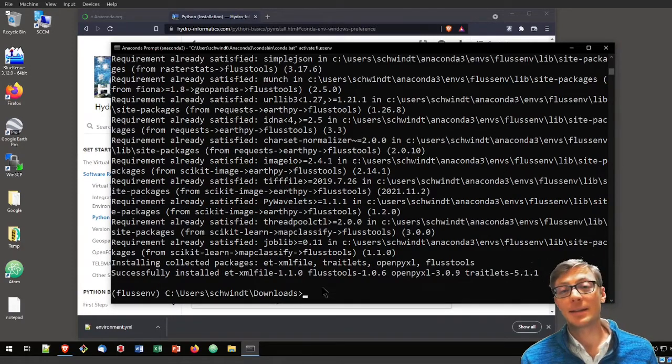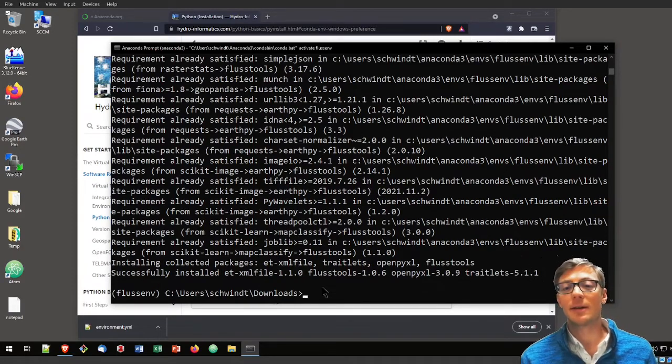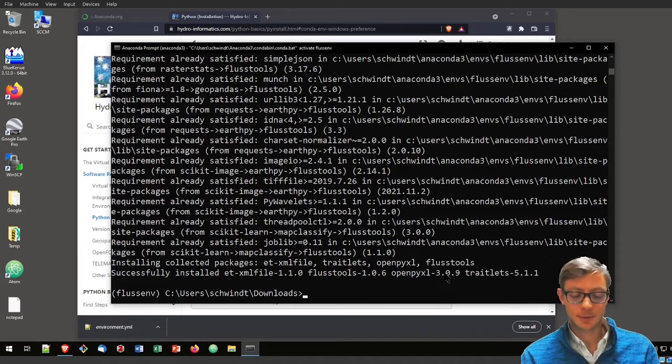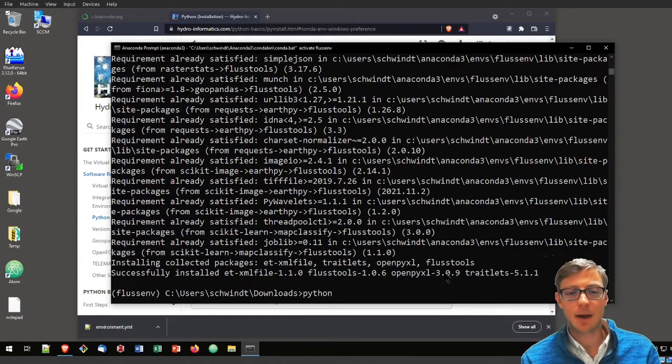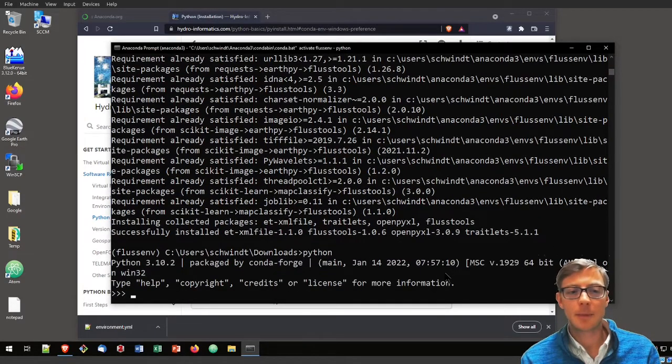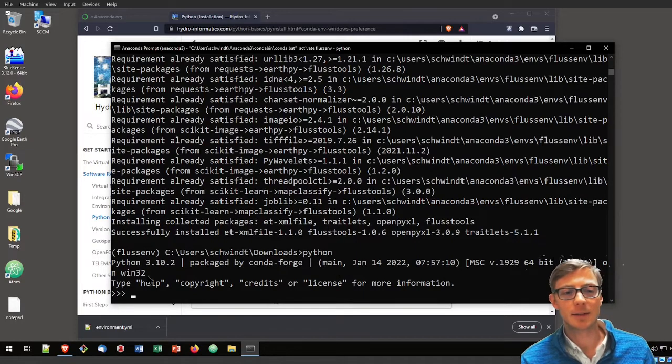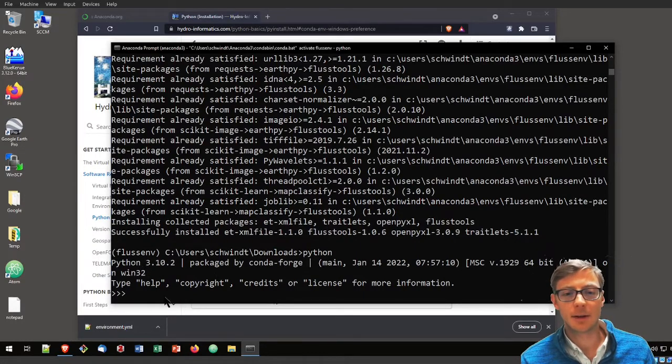Let's check if our installed version of FlussTools works. For doing that we will type Python. Now we're in Python and it tells us we're in Python 3.10. That is now in our Fluss environment here.